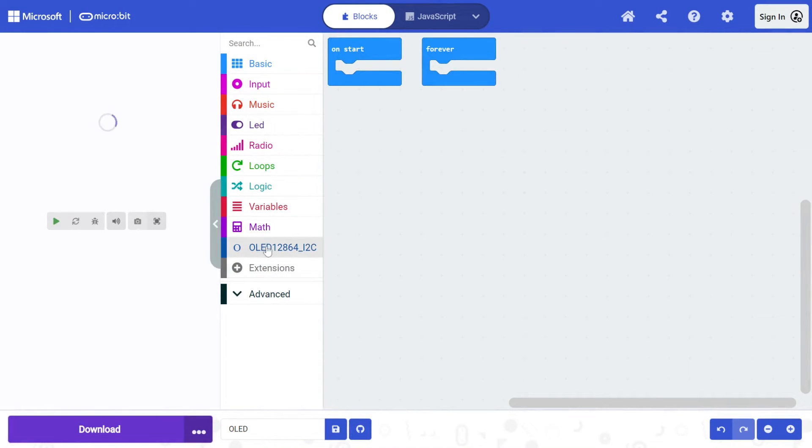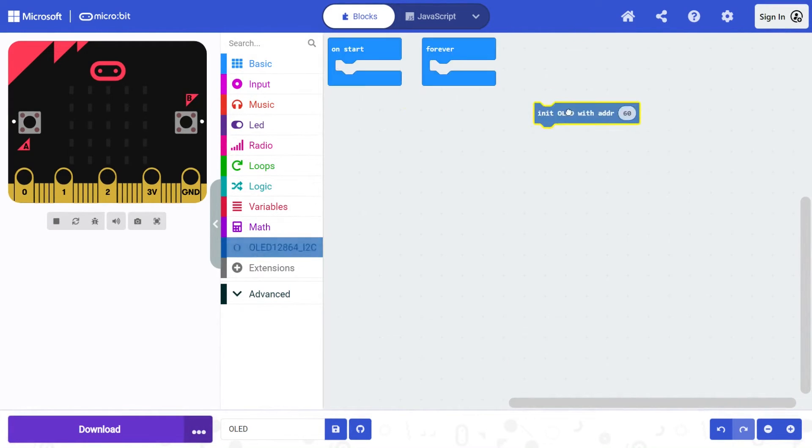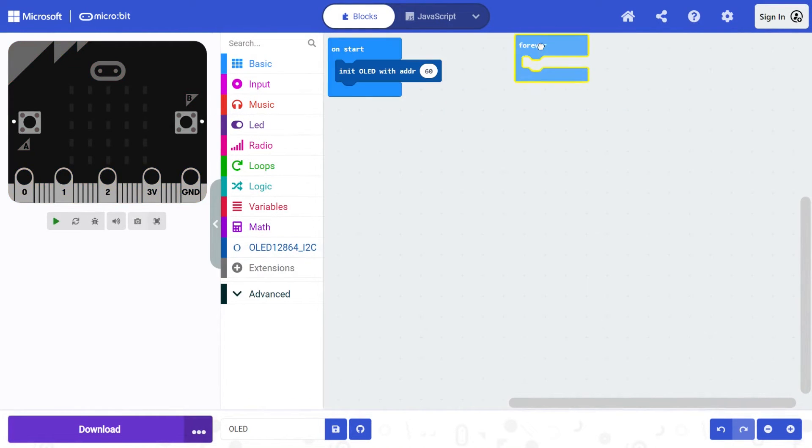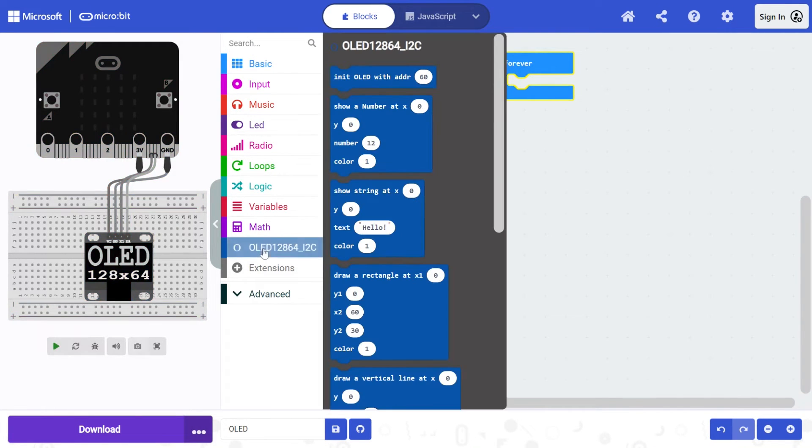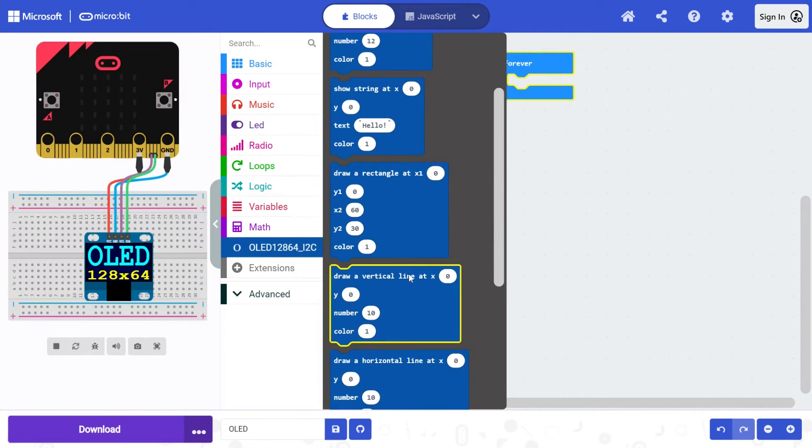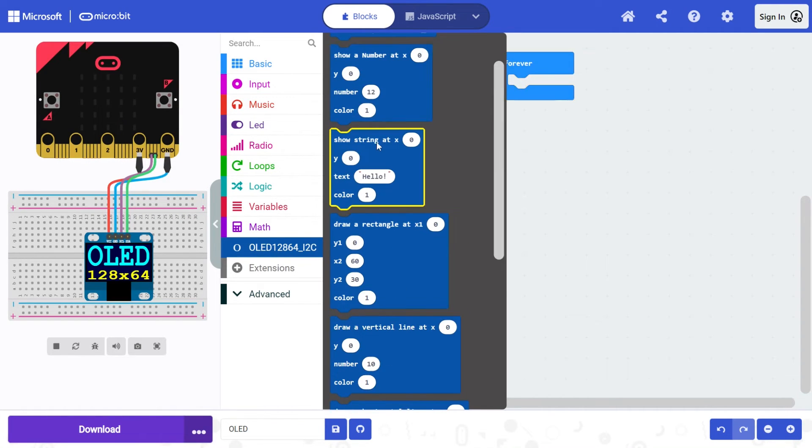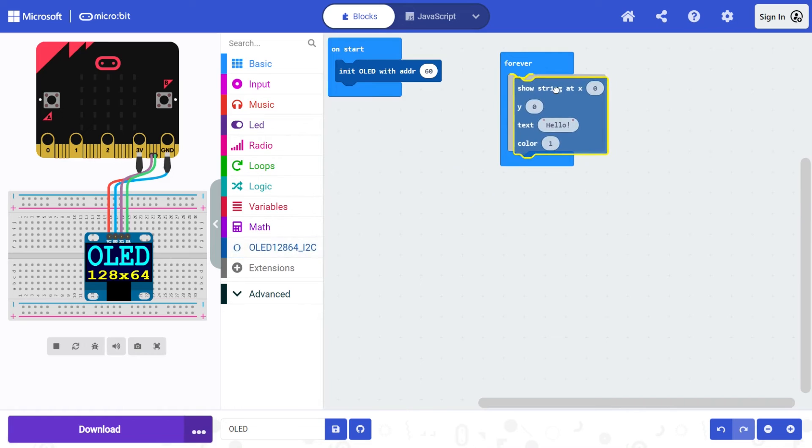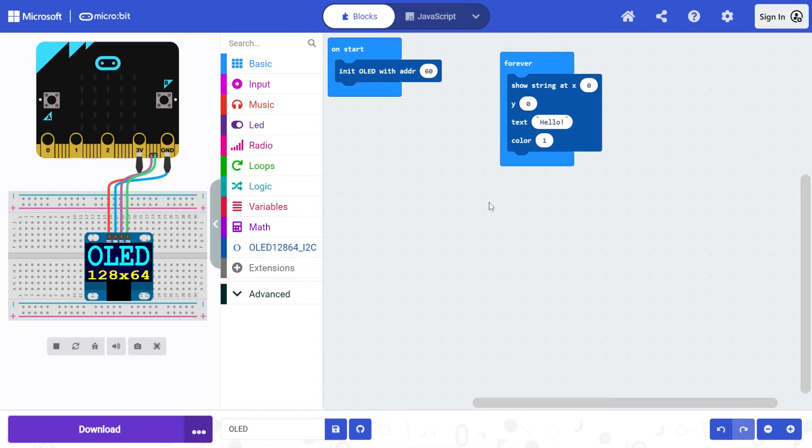And after we add that we have options here. So we want to on start initiate the OLED display with address of 60. That's right, so leave that as it is. And then we can look at what to display on there. So really we've got show number and show string as the ones we're going to explore today. Otherwise you can draw rectangles and lines. But let's start with show string. So let's show string at the top. So X and Y, zero, zero is the top left hand side. And we'll say hello and we'll leave it at color one. Let's just download that and check that it works.